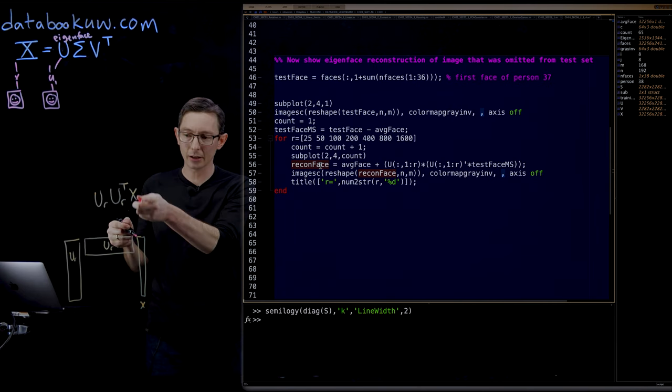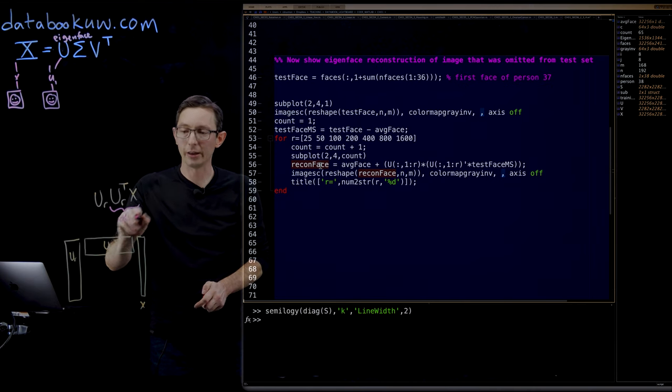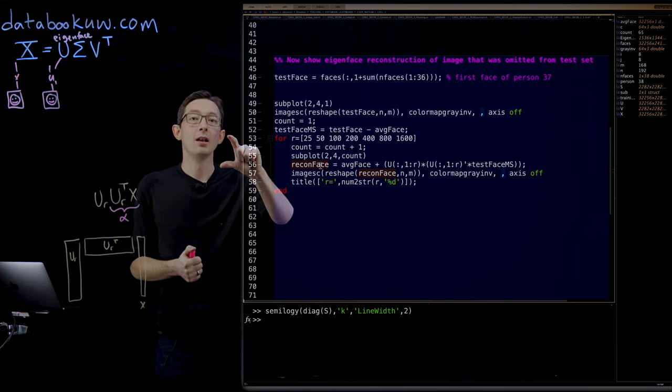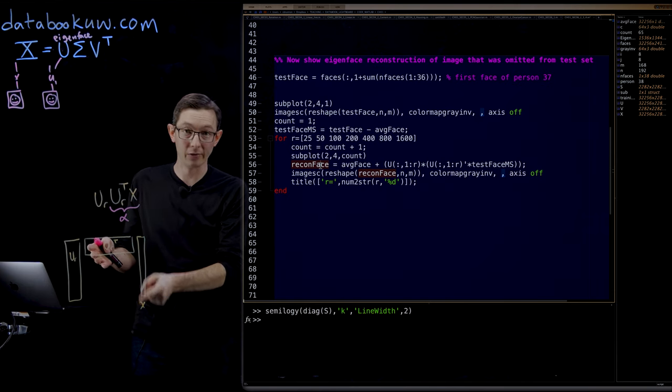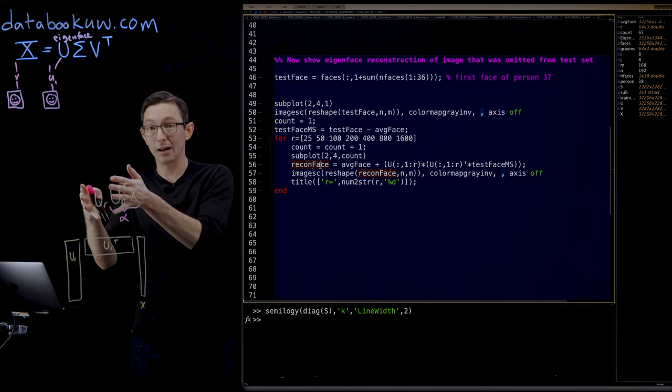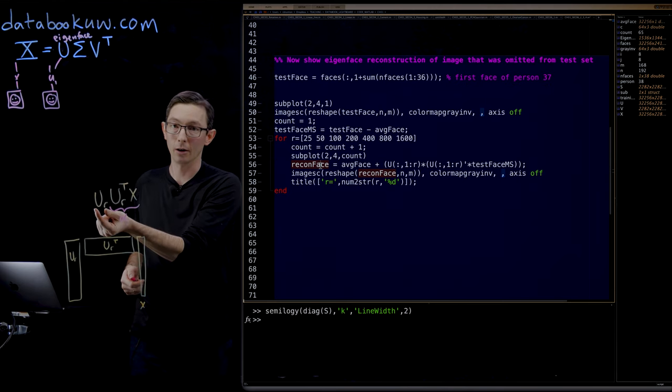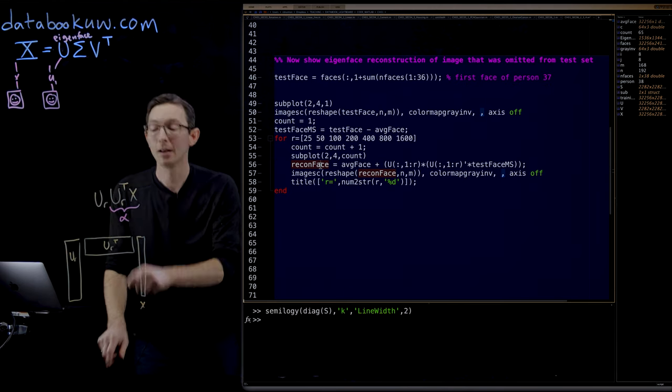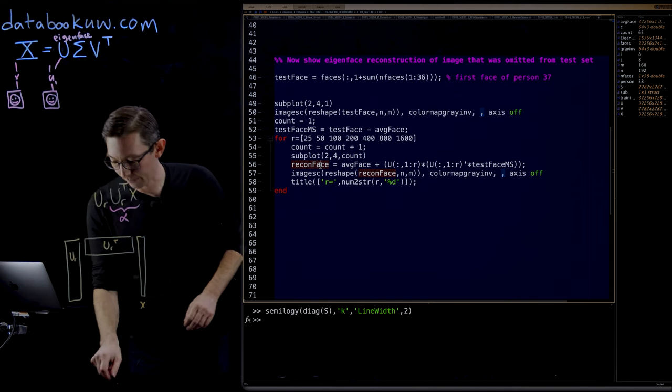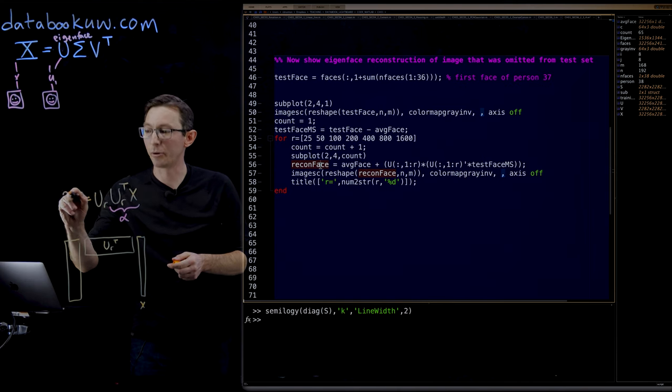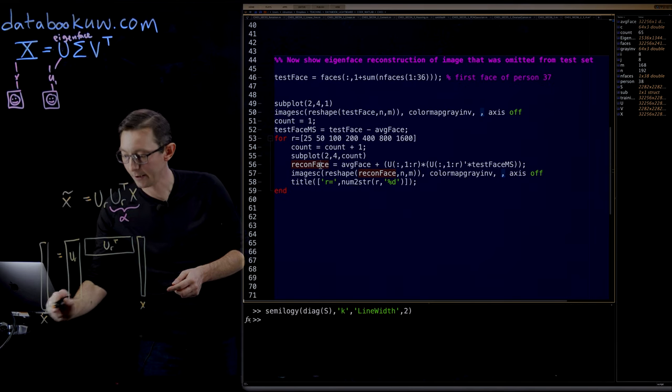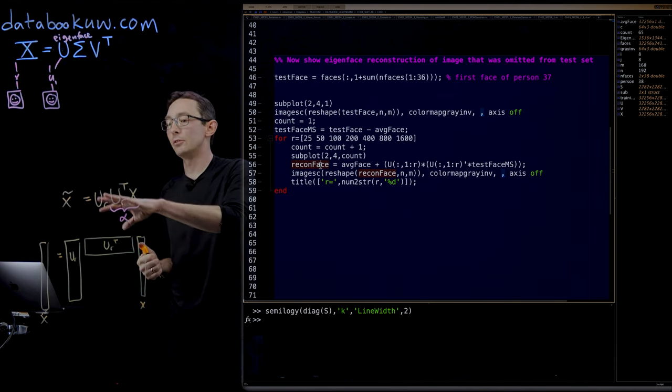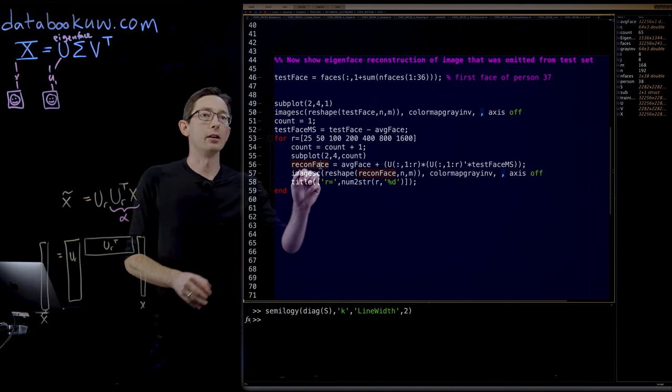If I just took X times UR transpose, I would get this vector, sometimes called alpha. It's an R dimensional vector of exactly the mixture of the first R eigenfaces that X has. If I took that mixture and mixed up those eigenfaces, I would reconstruct an approximation of X using that rank R approximation. This is X approximate, X tilde, equal to the projection of X onto the first R eigenfaces.